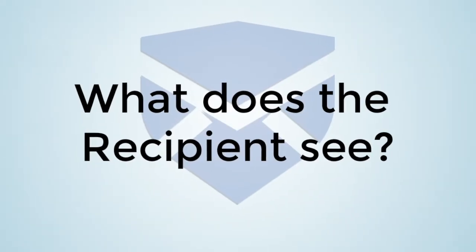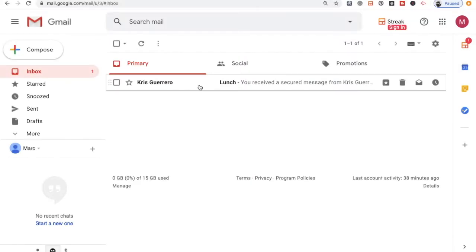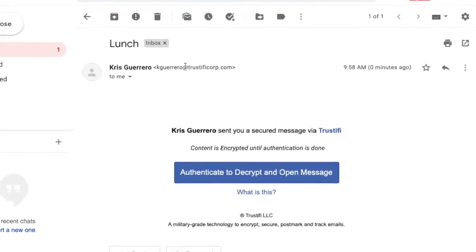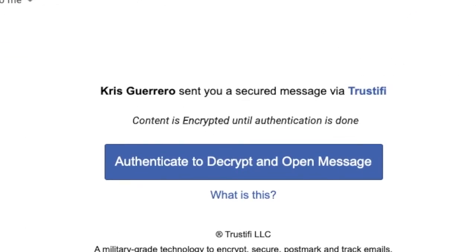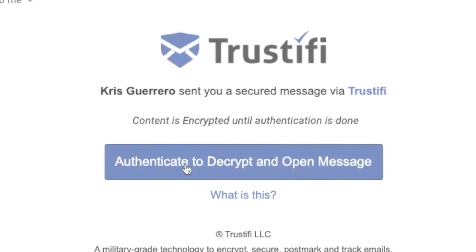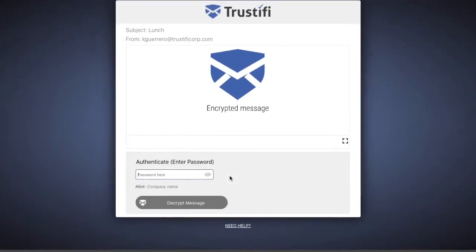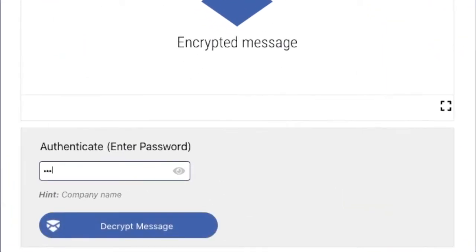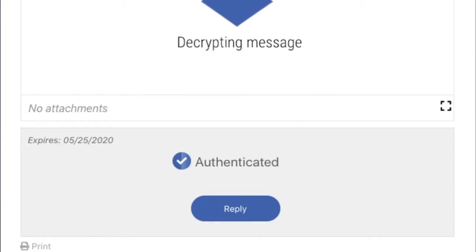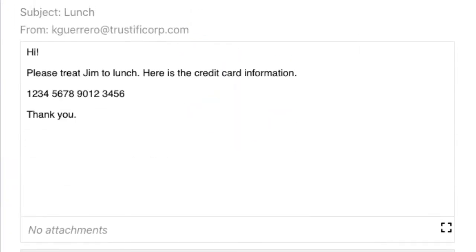Now let's check on what the recipient sees. We will first open the email and click on the blue button that says authenticate to decrypt and open message. This will take us to a new secure browser window where we will type in the password provided by the hint and now the recipient can view the message.